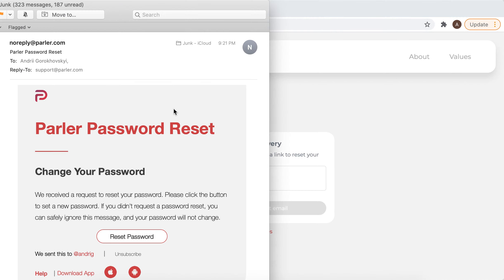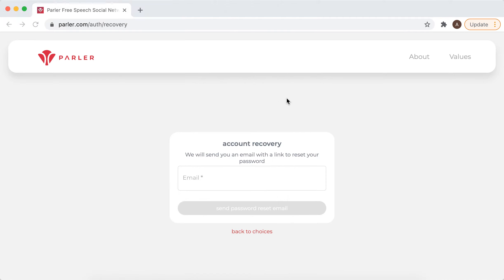You'll get something like this. Check your spam folder, reset your password, and you'll be back in.